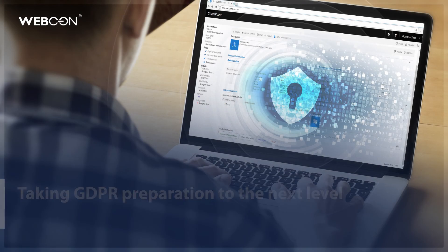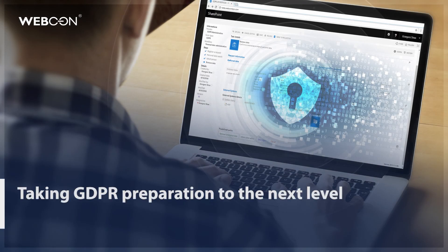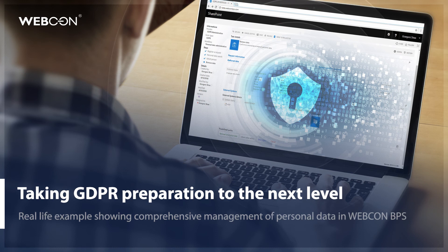Hello and welcome to this video presentation on how you can use Webcon BPS to adjust your company to comply with GDPR.